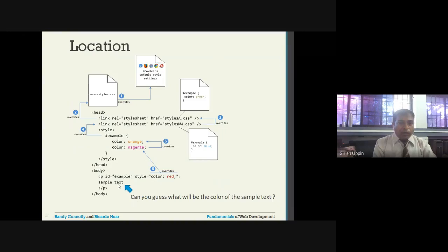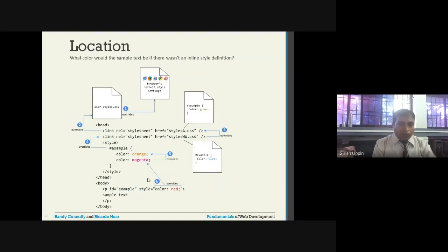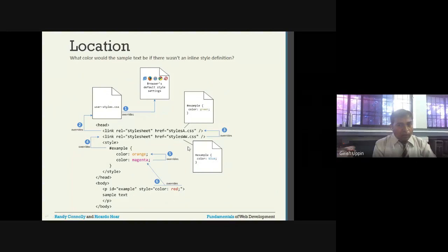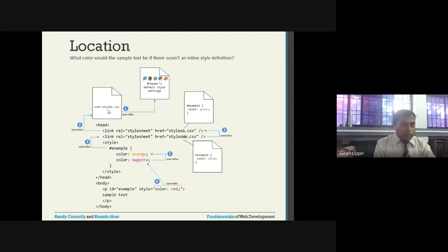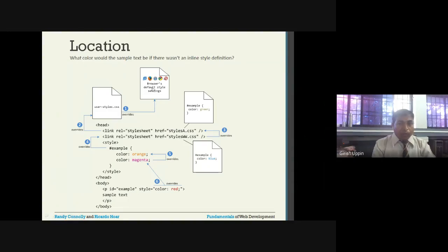So the cascade goes: if we remove the inline style, it shows magenta; remove magenta, shows orange; remove the embedded style entirely, shows blue from the second CSS file; remove that, shows green from the first CSS file; remove that, shows whatever is in user styles; if no user styles, shows the browser's default.